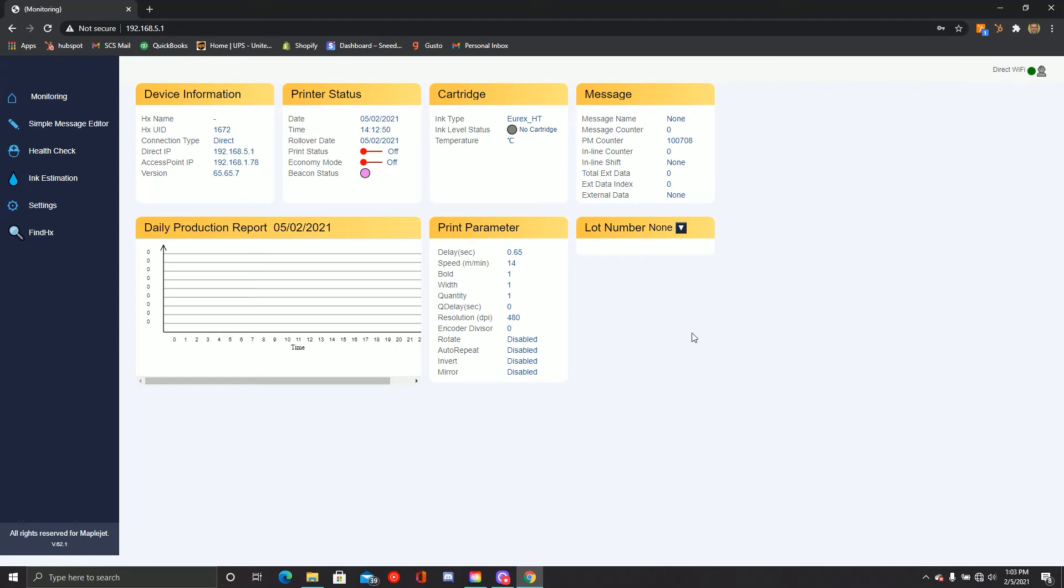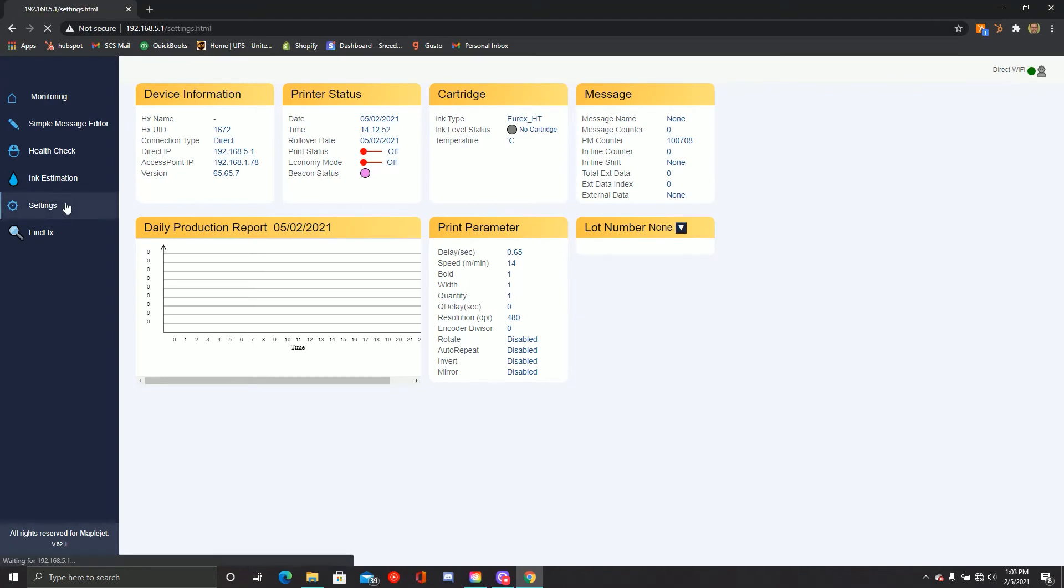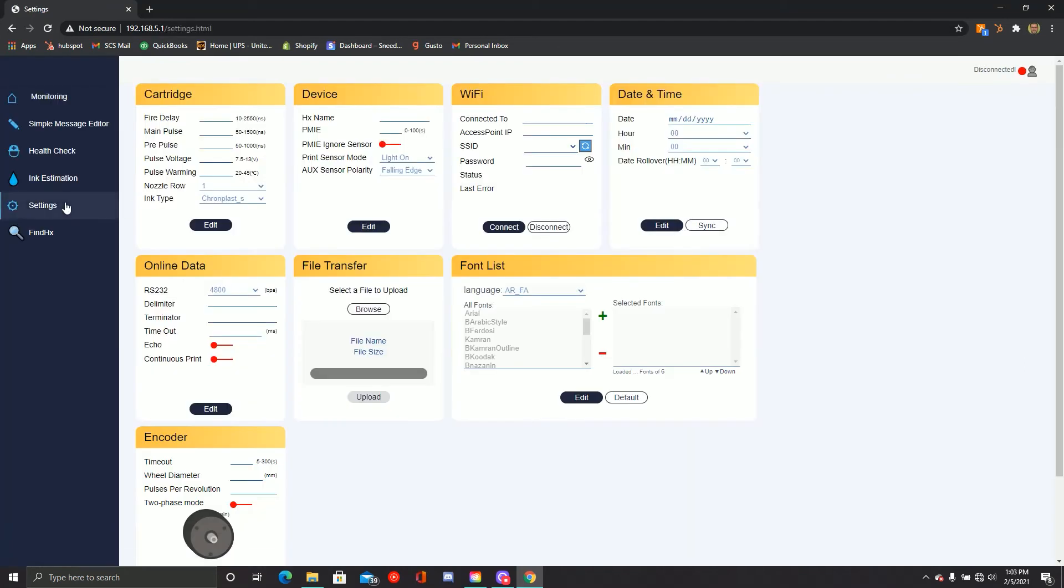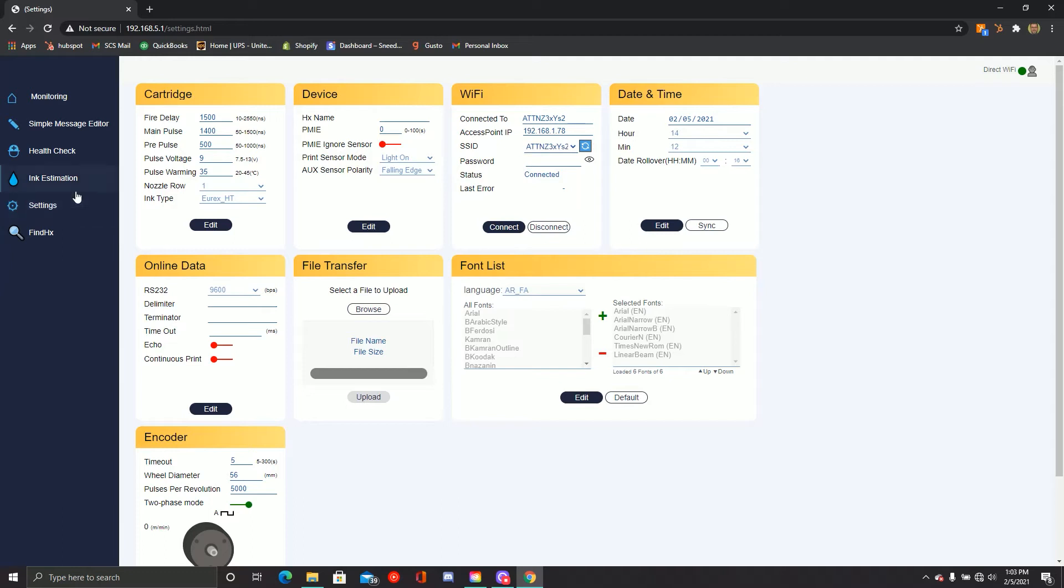From the monitoring screen, select the settings tab. Under settings, you'll see the Wi-Fi section. You'll need to go ahead and in the drop-down menu, select the Wi-Fi network you wish to connect to.